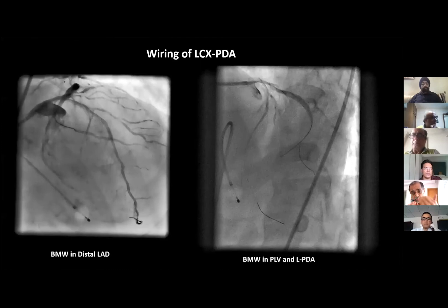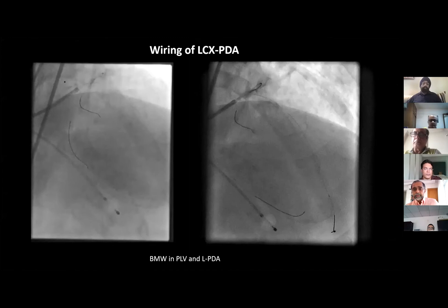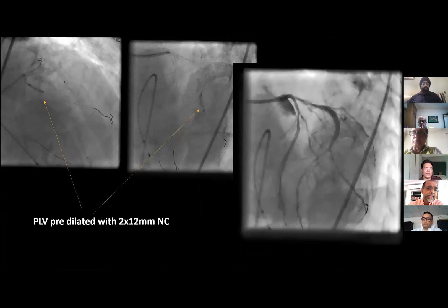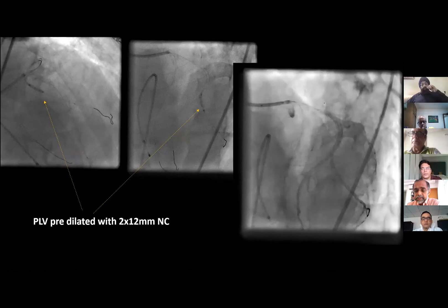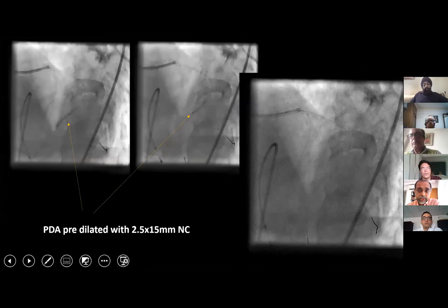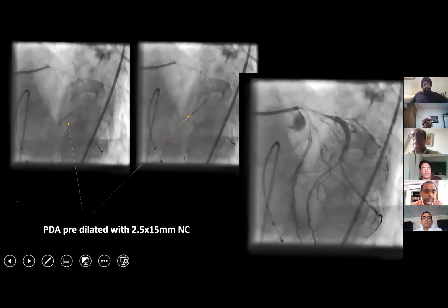Then we decided to stent the vessels. Here we have the wires in all three vessels. We pre-dilated each of them sequentially till we got the result that we needed. Because now we know there is a proximal lesion to the circumflex also, tracking a balloon stent across the proximal circumflex can be a challenge. So what we did was we pre-dilated the PDA and the PLV branches.